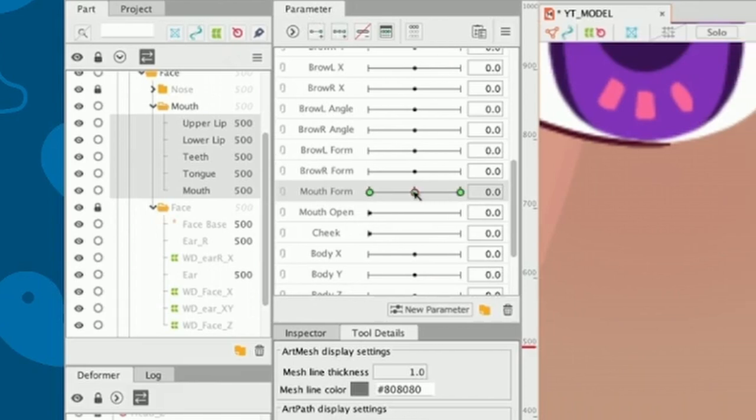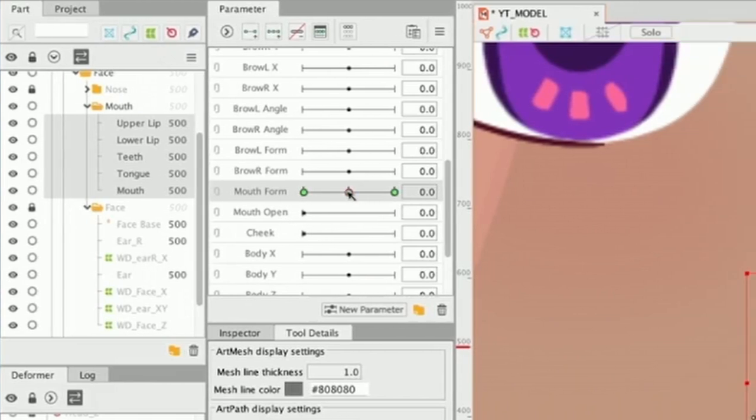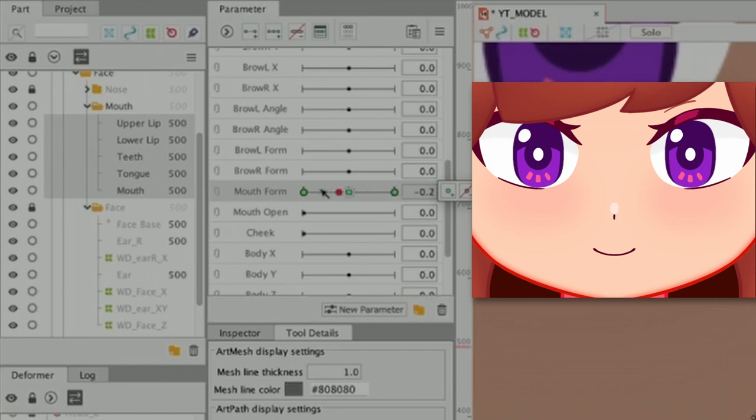When it's on 0.0, it's going to be our neutral expression. When it's on 1, it's going to be our happy expression. And when it's on minus 1, it's going to be our sad expression.